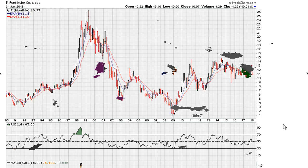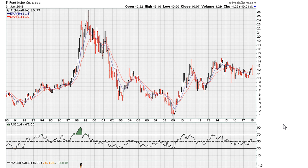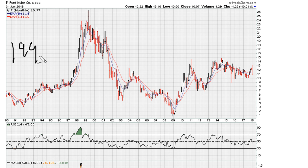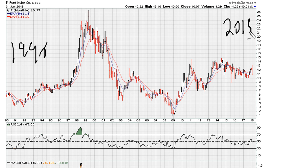Let's take a look at the long-term monthly chart for Ford. This is a monthly chart going back to 1990 all the way to early 2018. What we're going to be looking at is some of the major highs and major lows in that time period.